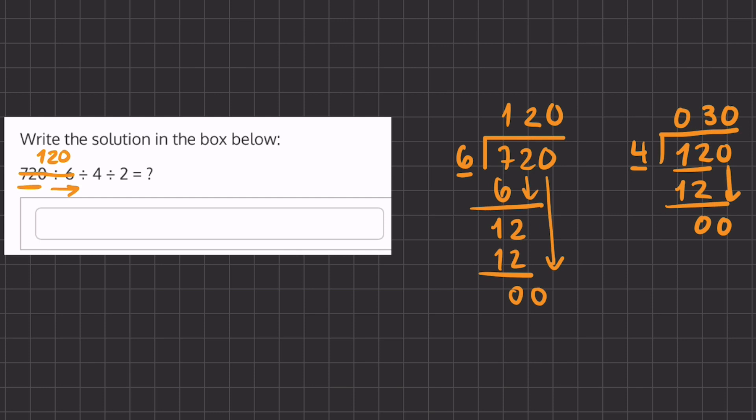So now we can cancel out this 120. I'm going to erase it and our whole problem here becomes 30 divided by 2 and 30 divided by 2 is 15. So our final answer for this whole problem is 15.